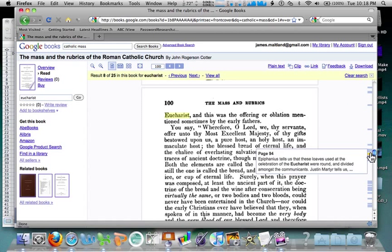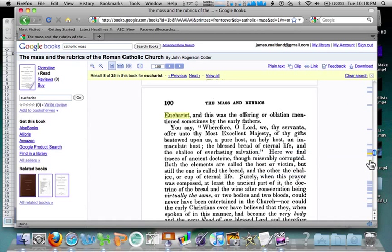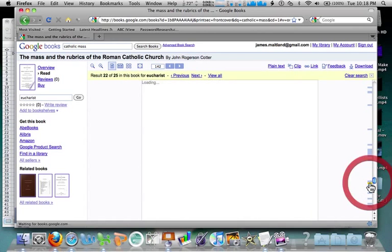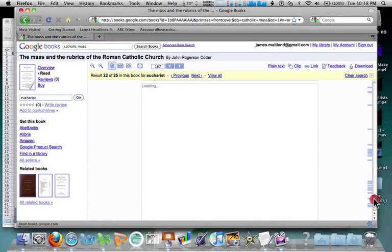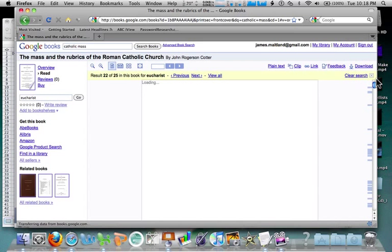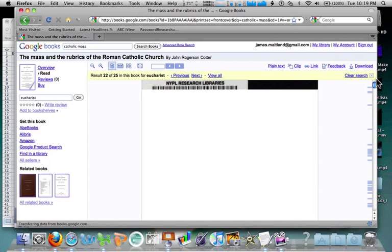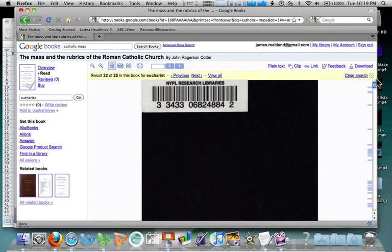There's a little toolbar here that shows my search. I can go to it and it shows the Eucharist was mentioned there — so that's a full preview book and I can see the whole thing. Obviously there is no copyright issue here because the publisher is either allowing this to be fully previewed or the copyright has ceased and it's in the public domain.